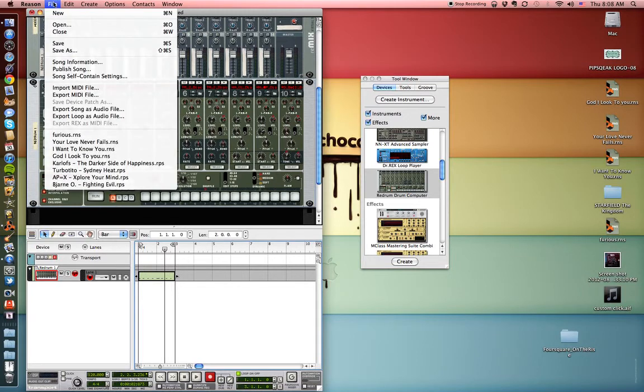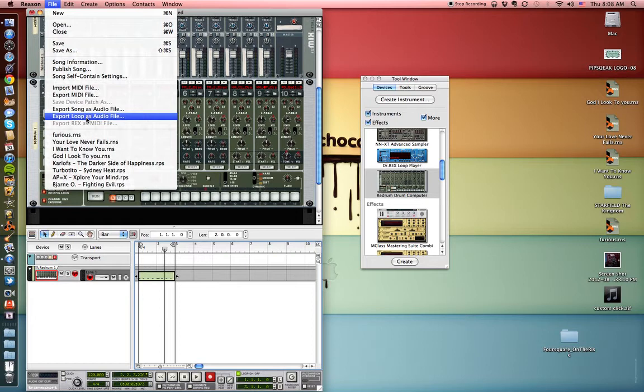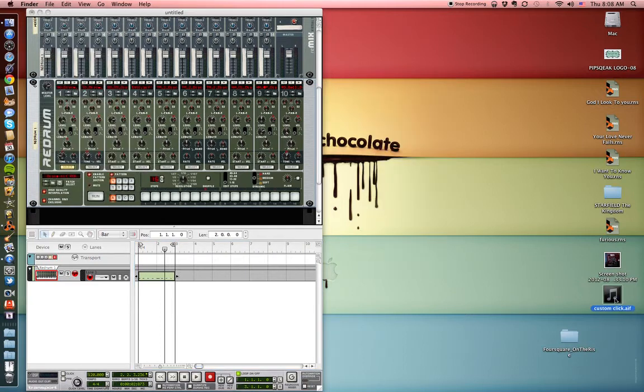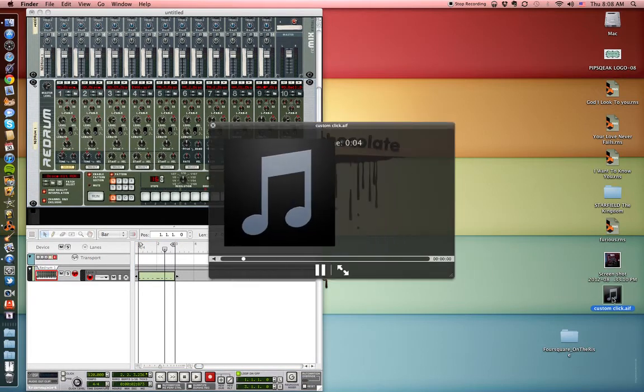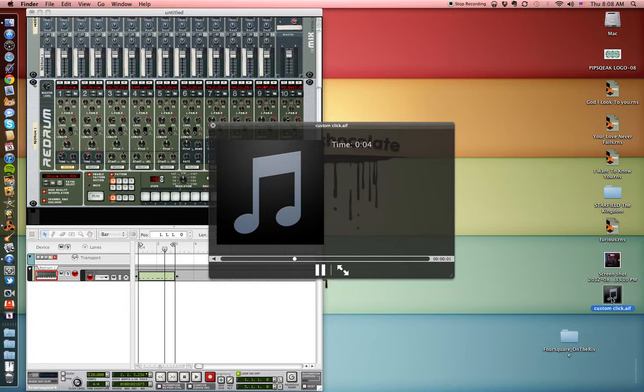You simply go up to file and export loop as audio file. Now I have already done this and saved it to my desktop, it's right here. I called it custom click, so if I were to play it, there it is.